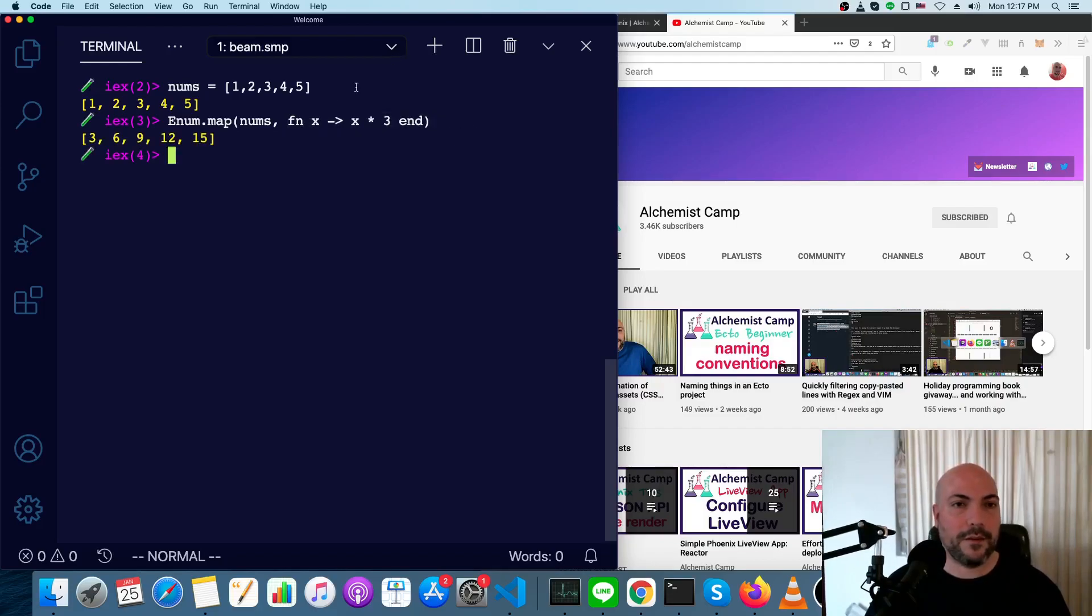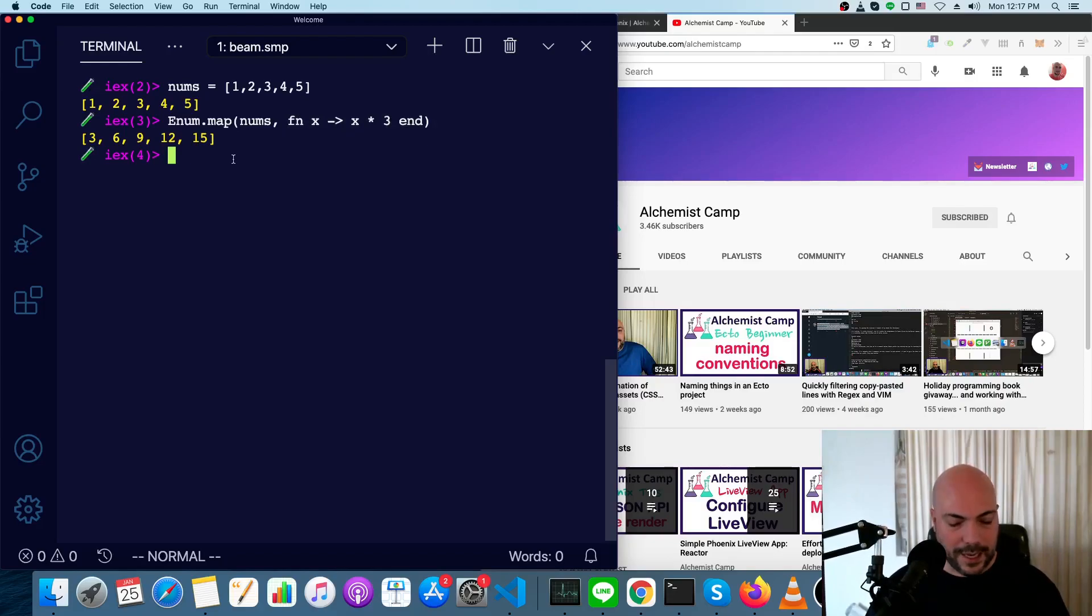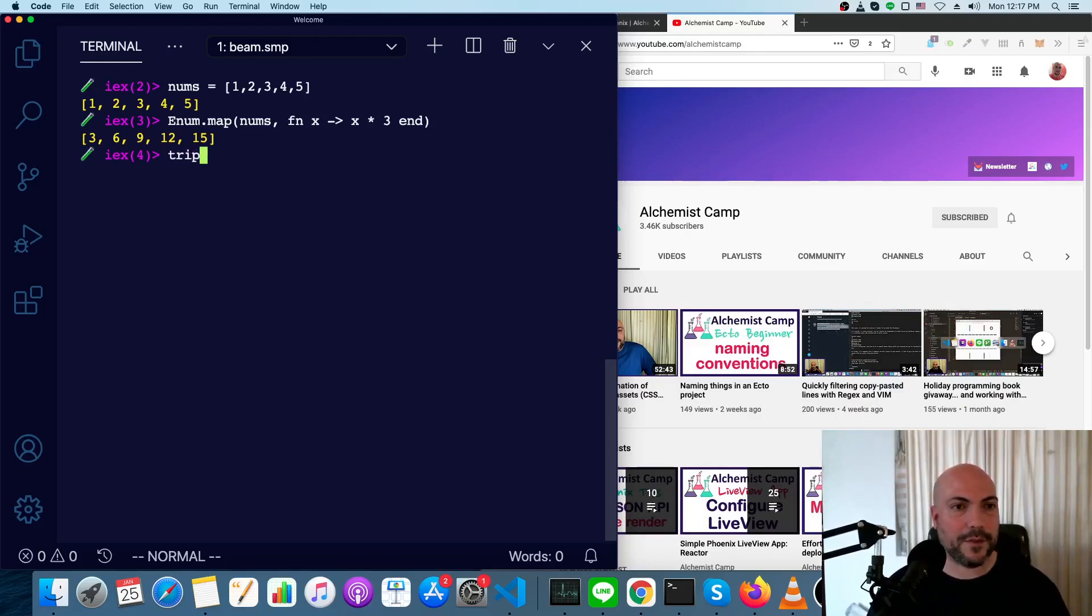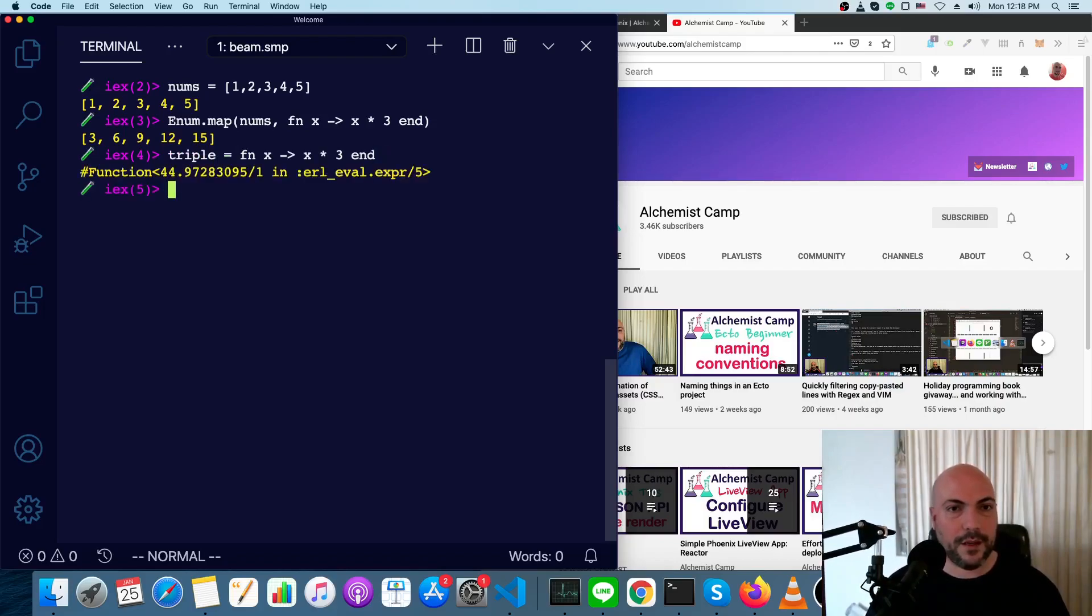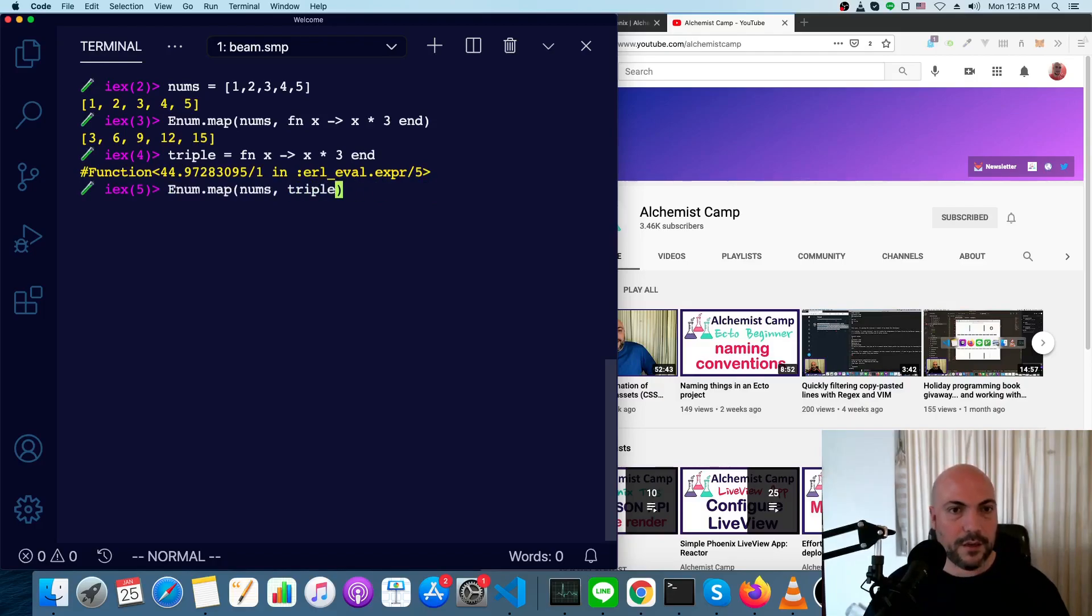Now this anonymous function we have here is inline, and that's often what you want, but sometimes you want to use it again. So here's how we can make a lambda that we keep track of. Let's do triple equals exactly this, and then we can do the same thing we just did, except instead of defining it, we can just use this function that we've already saved.